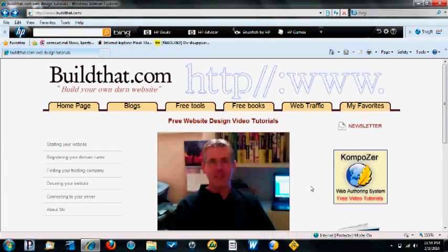This is a simple tutorial to show you how to transfer your files between your computer and your server. I'm going to use a program called FileZilla. We're going to go to my homepage, buildthat.com.